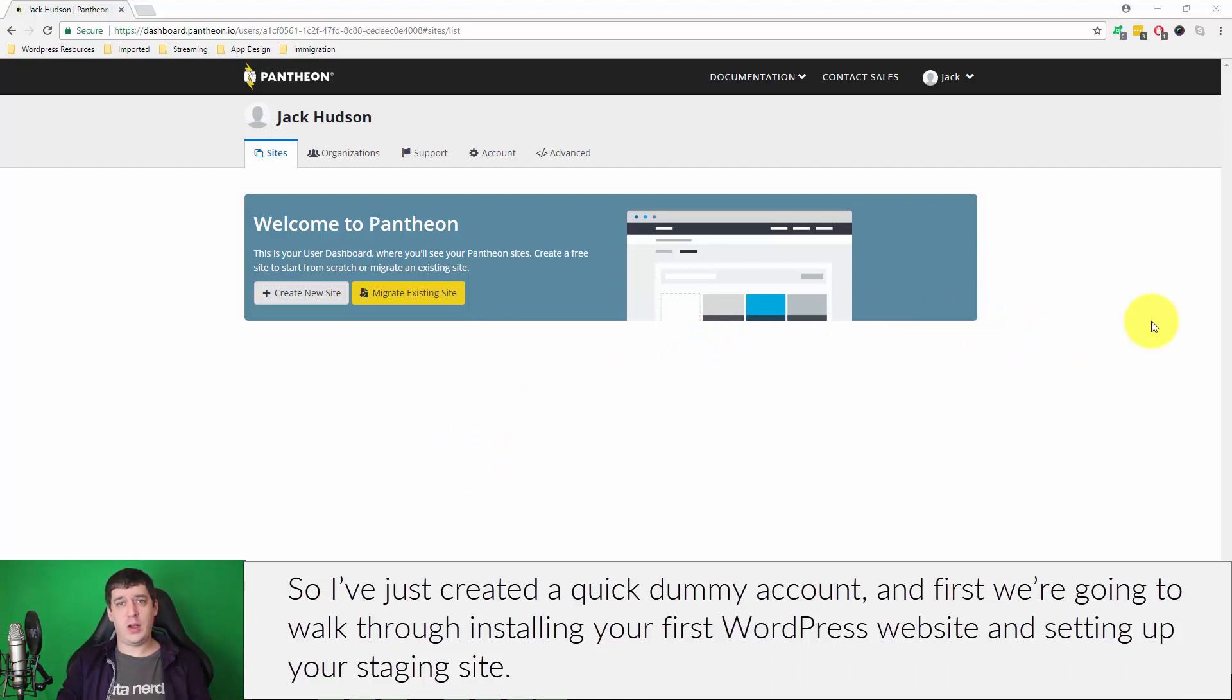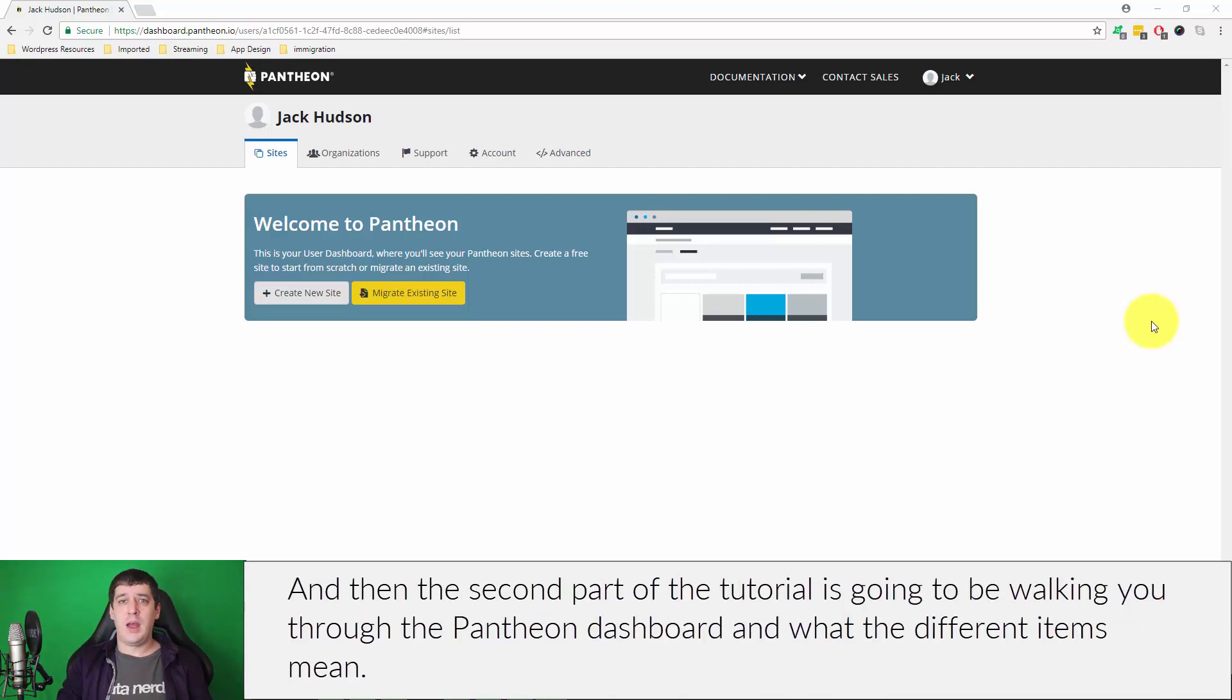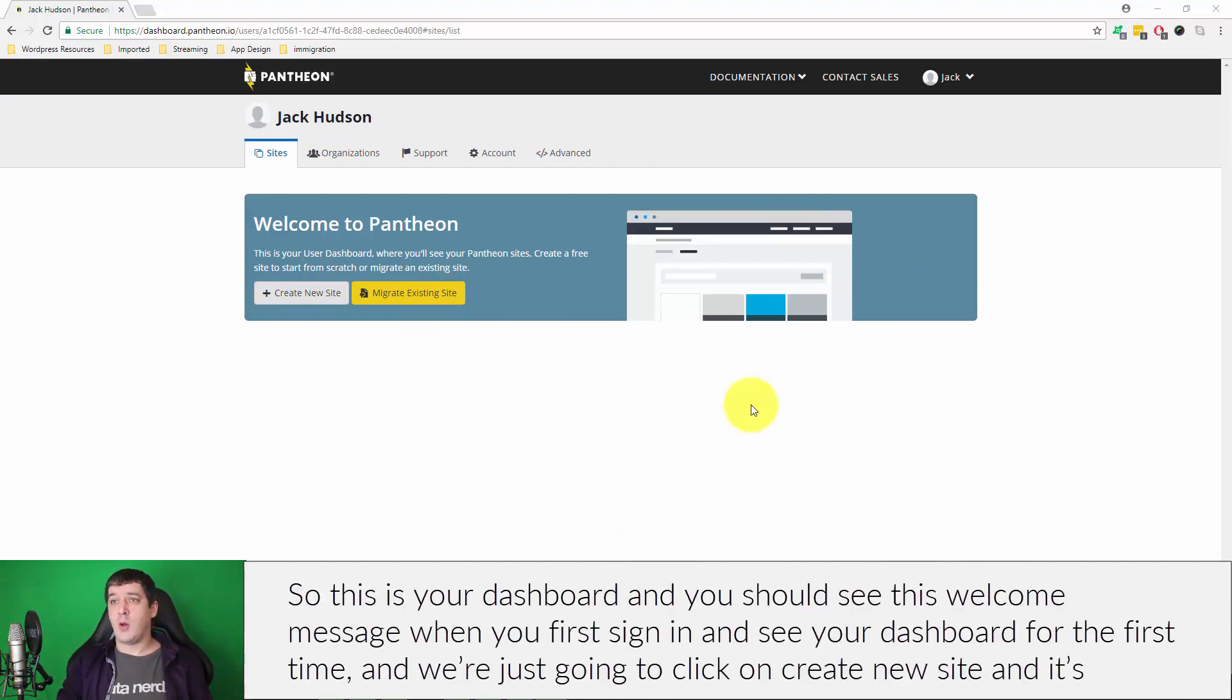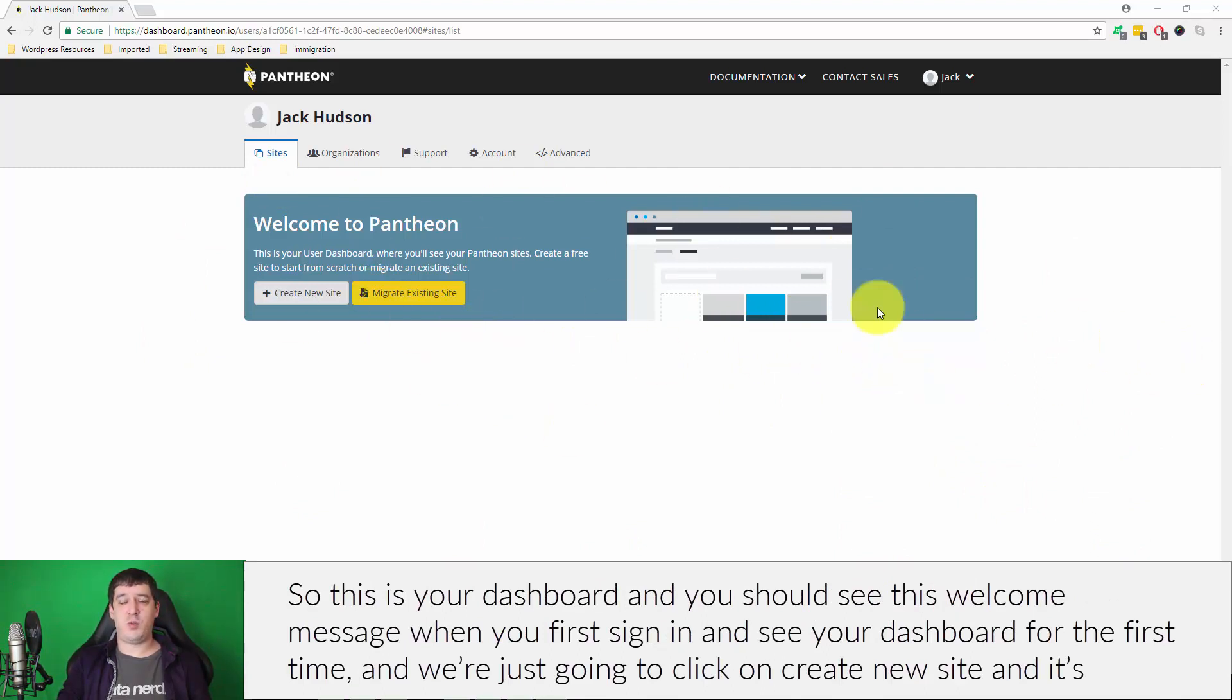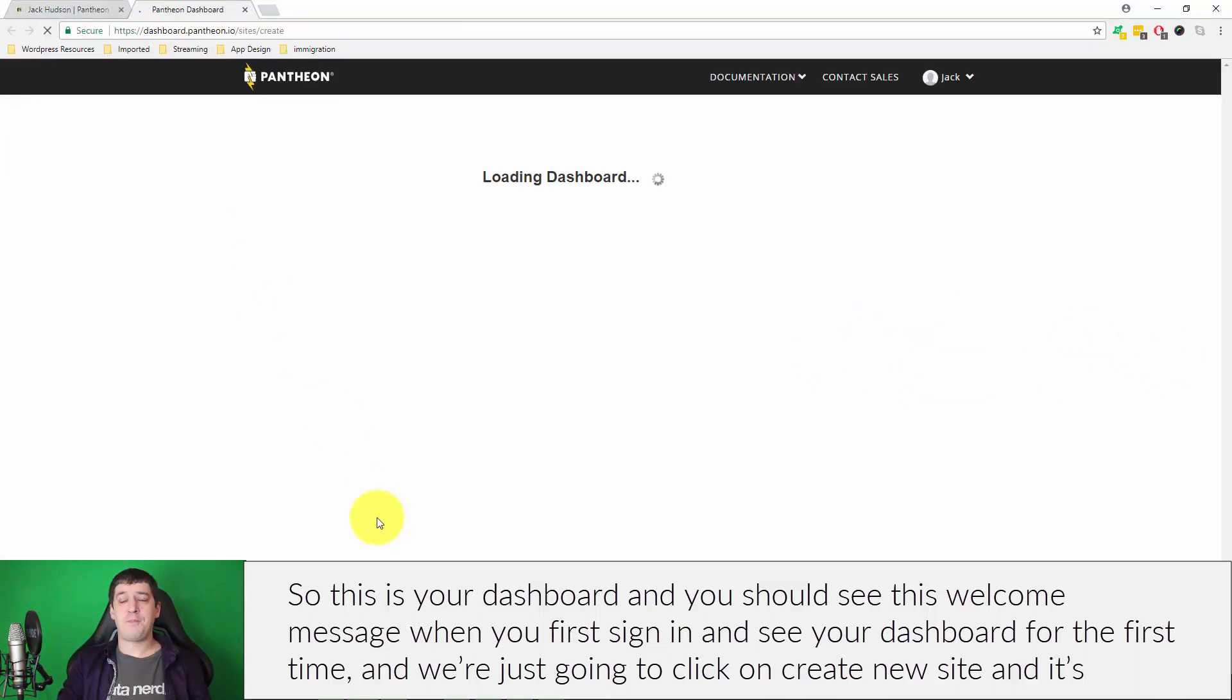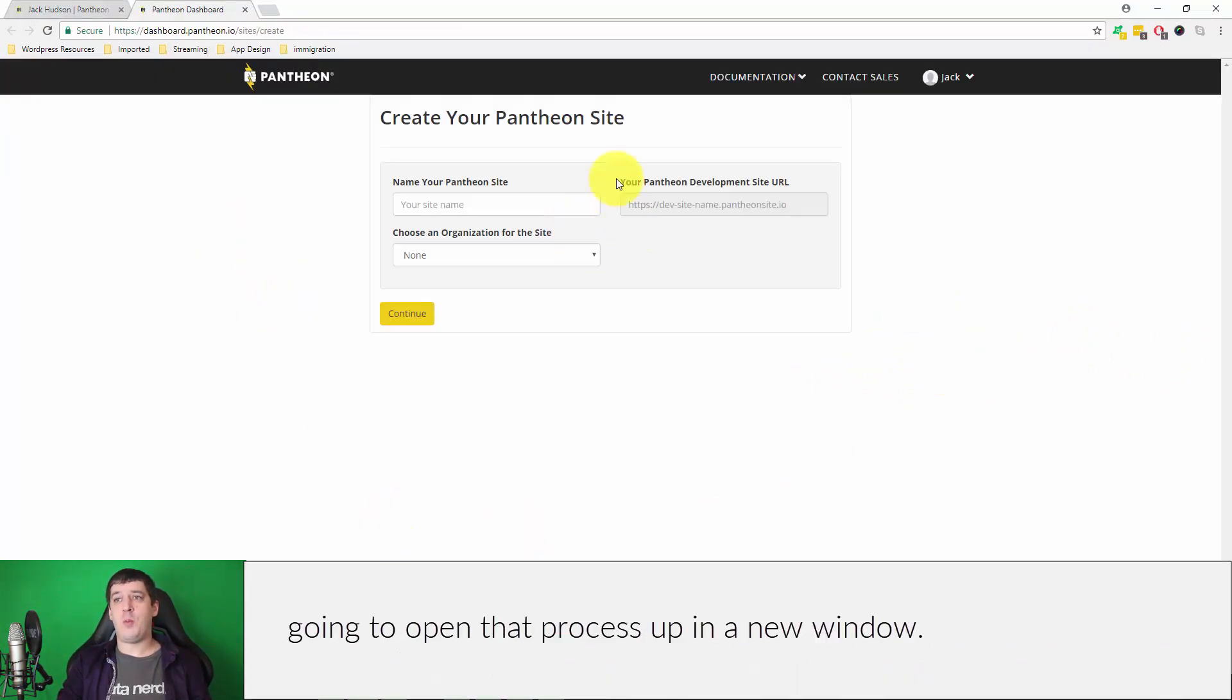I just created a quick dummy account. First, we're going to walk through installing your first WordPress website and setting up your staging site. Then the second part of the tutorial is going to be walking you through the Pantheon dashboard and showing you what the different items mean. This is your dashboard and you should see this welcome message when you first sign in and see your dashboard for the first time.